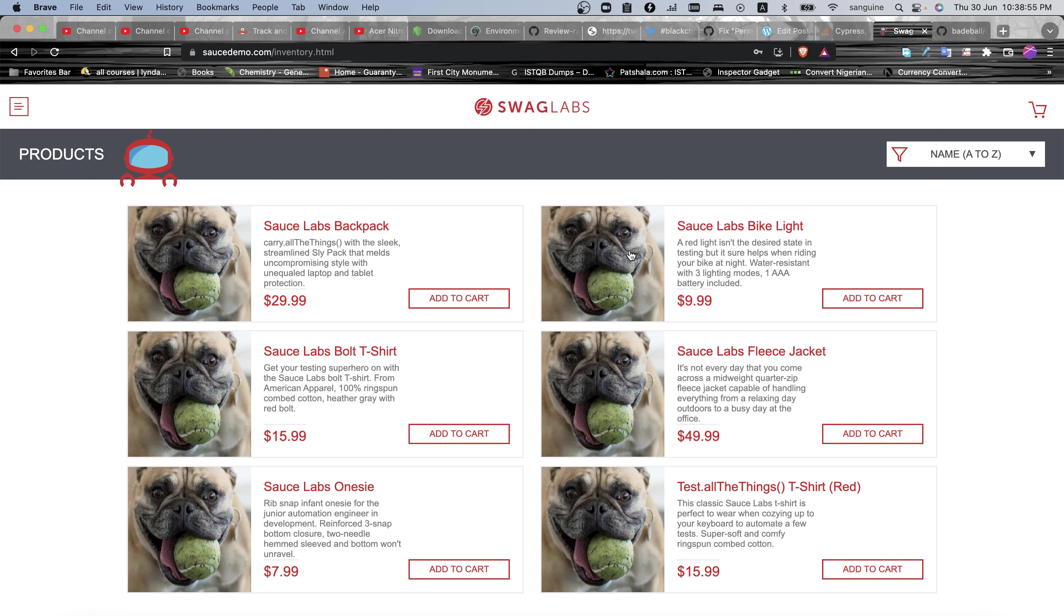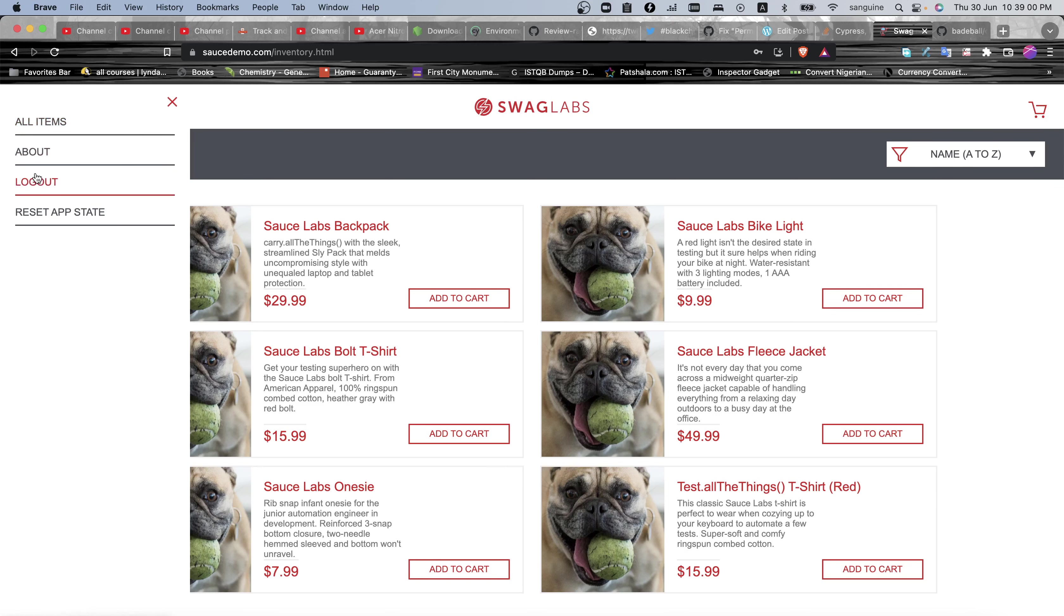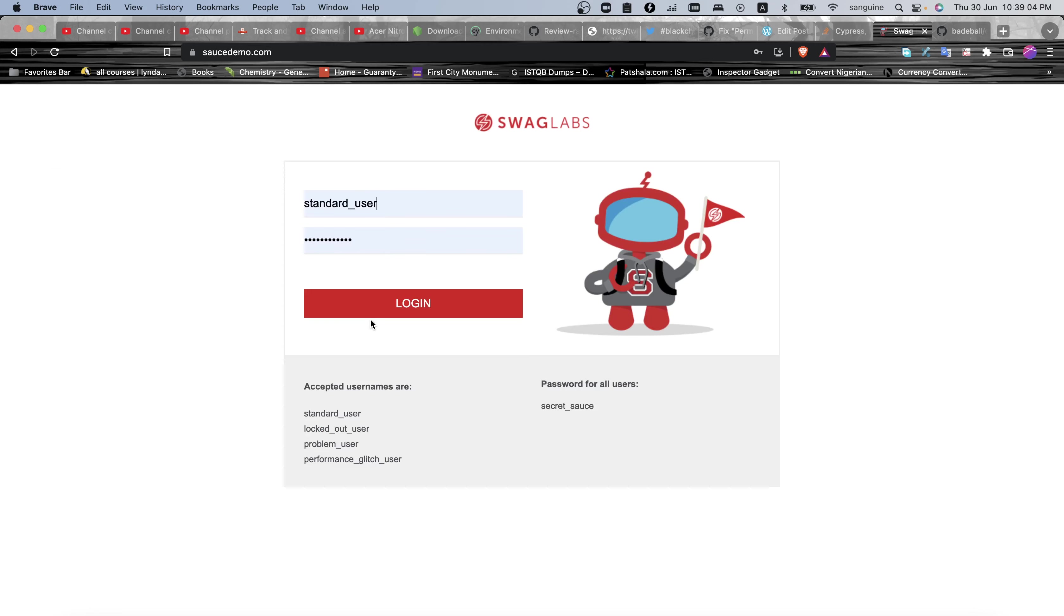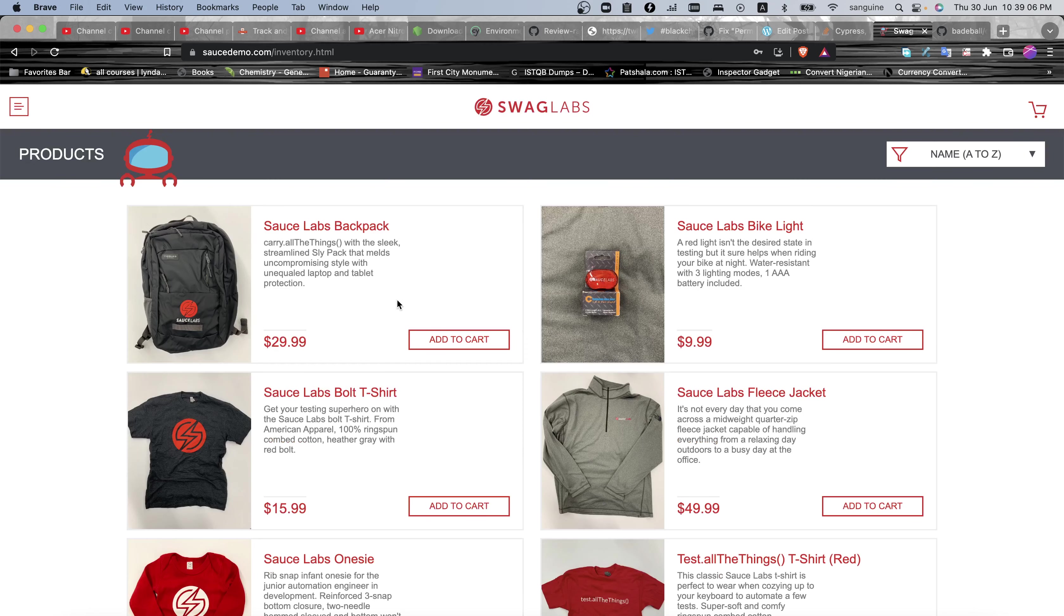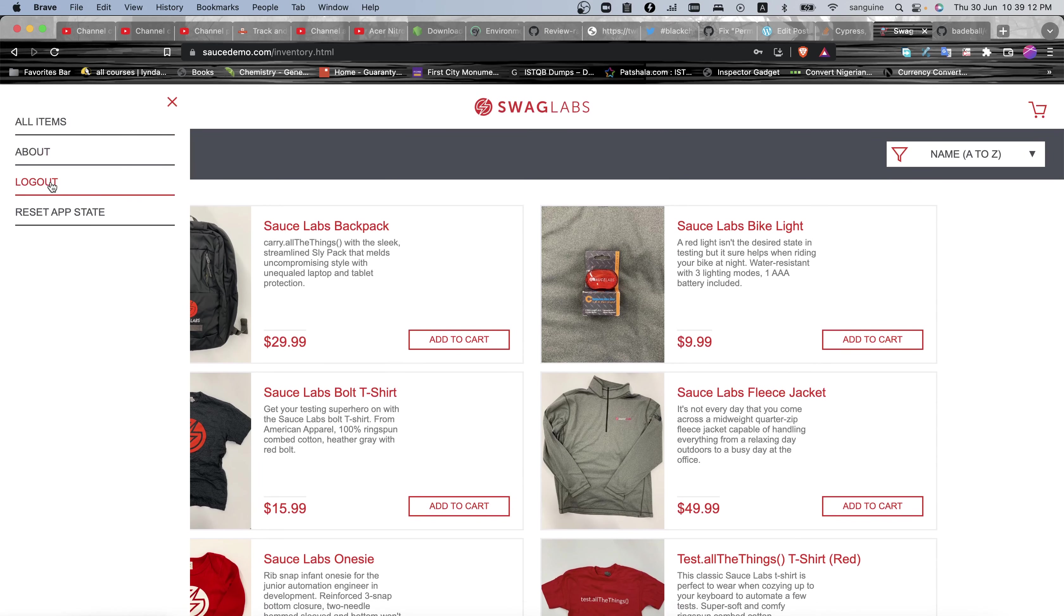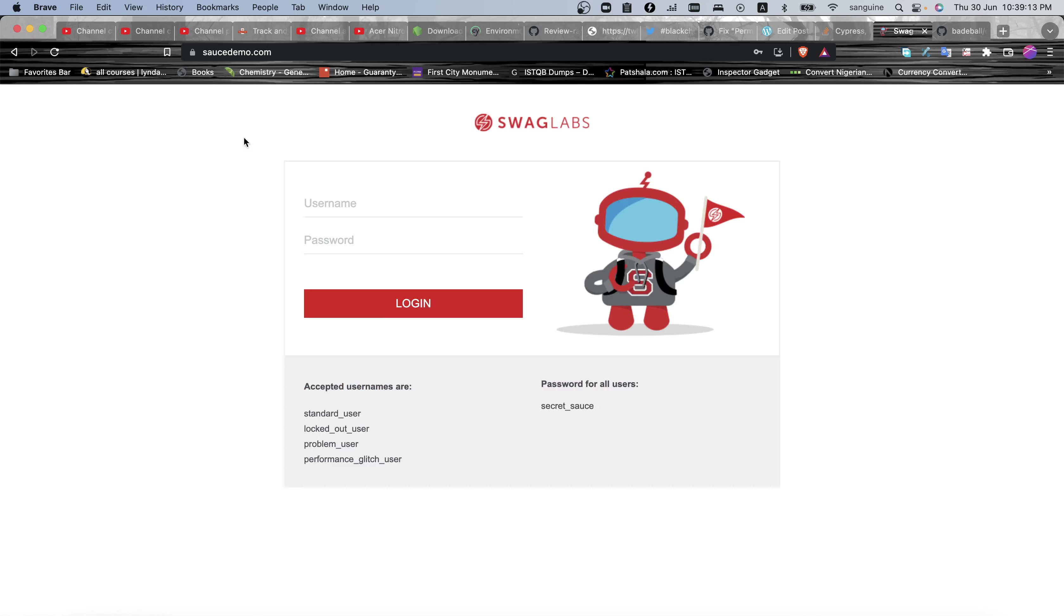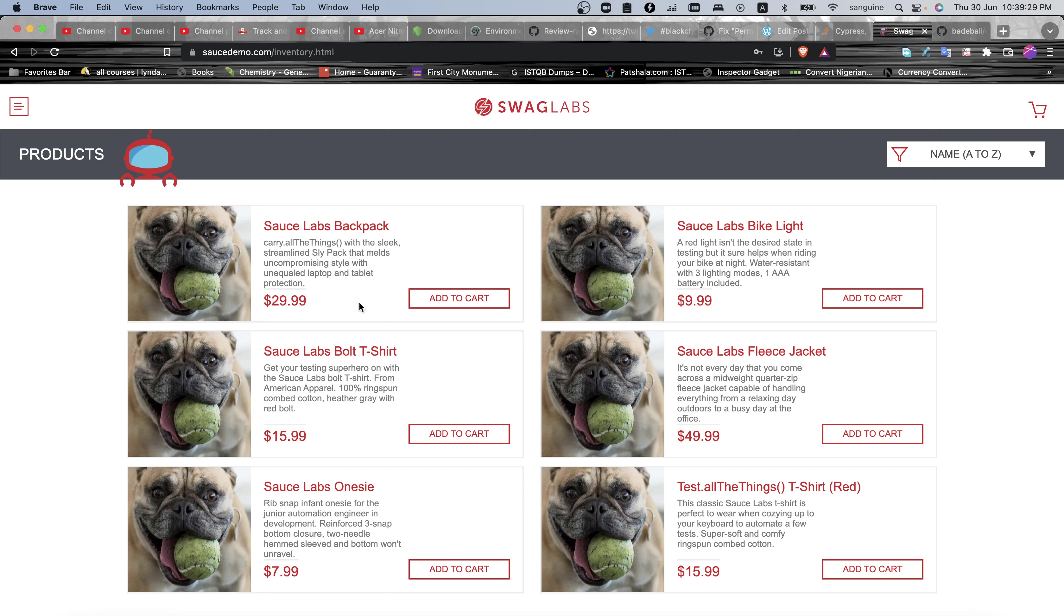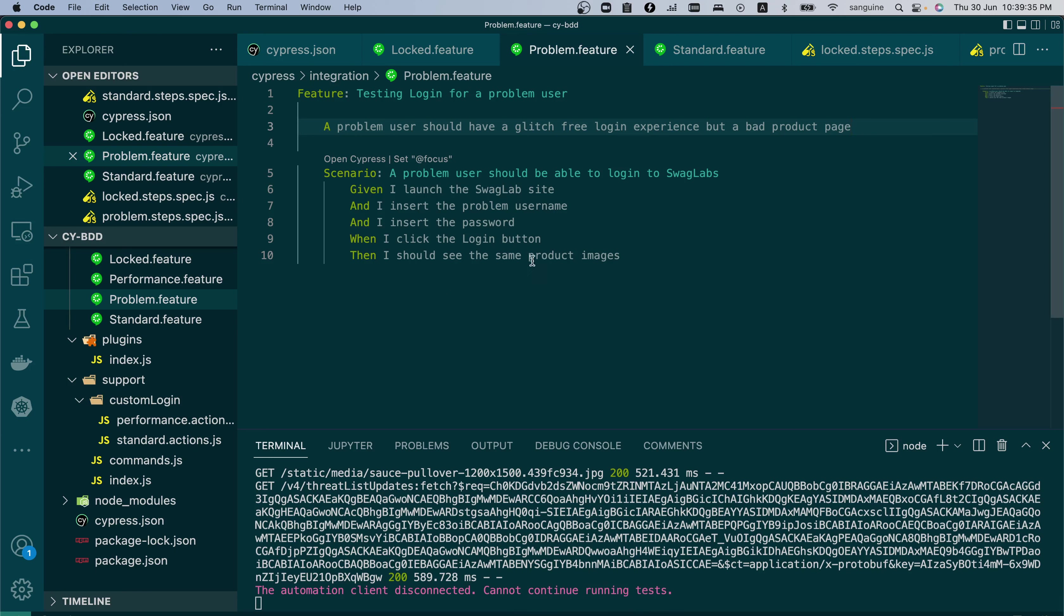So which means we have an issue. And in case you're wondering, if we log in as a standard user, or even a performance glitch user, we will get something different, as you can see. So that points us to what we need to do. We would log in and check this. So which means our verification means that when we log in successfully as a problem user, we should be able to see duplicate multiple images that are the same. So that was why I came into the tests and I said, I should see the same product images.